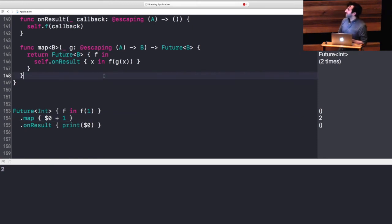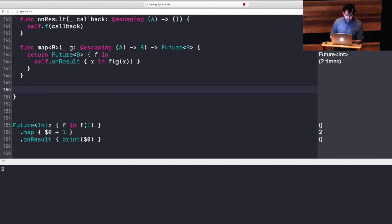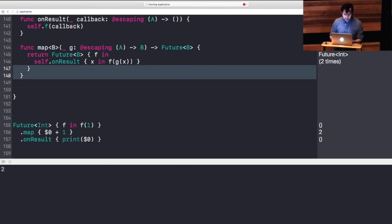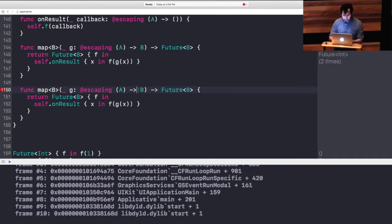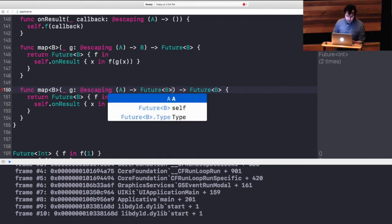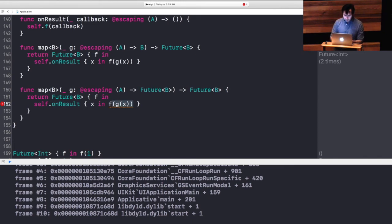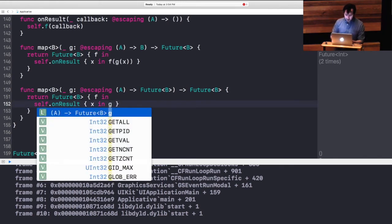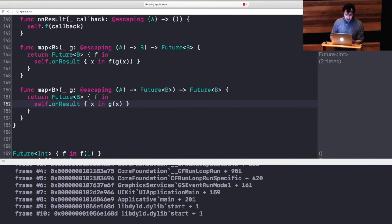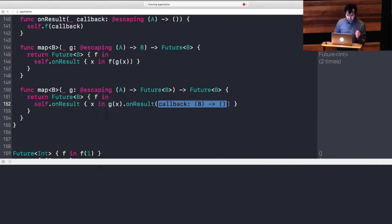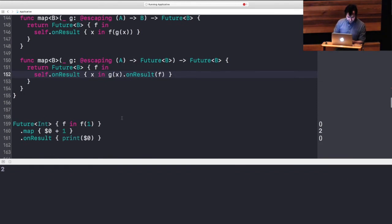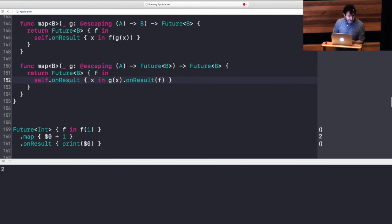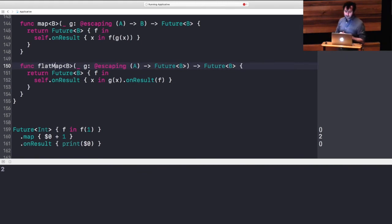So future can also and typically is a monad. So let's kind of copy and paste and tease out the difference in the structure again. In this case our A should go to future B which means that once we are in here our G actually takes the A and now we can just kind of call on result pass F through. We also rename that to flat map and that's pretty great.